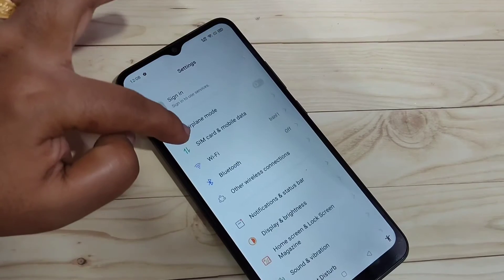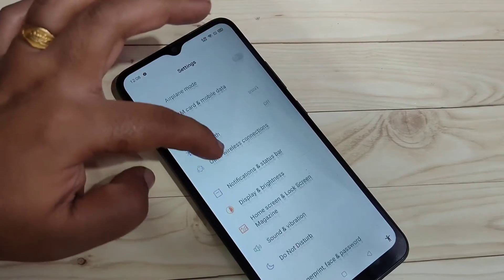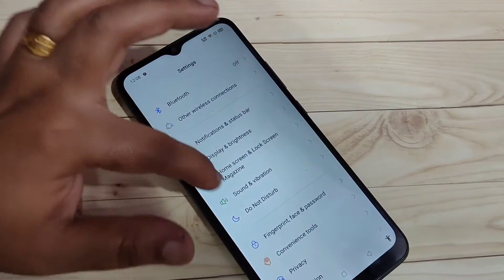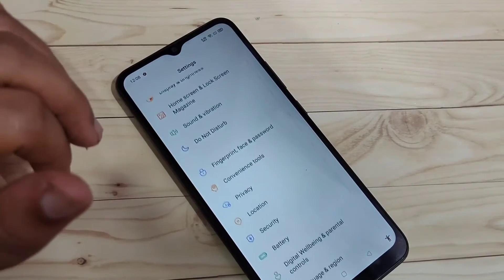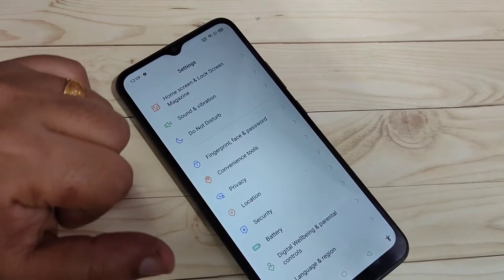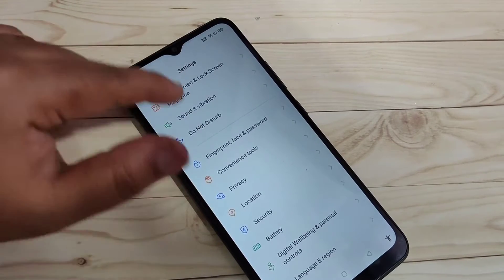To change the font style in this device we need to install one application. This application is easily available at the Play Store. I will give the link in the description box, please check it out.